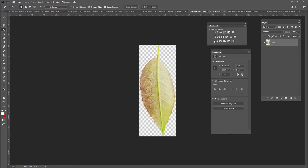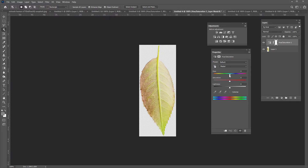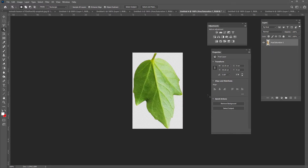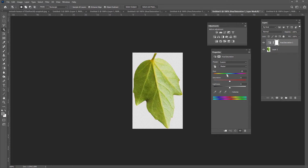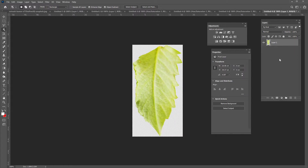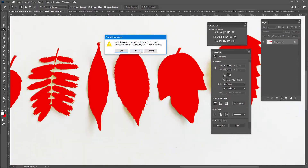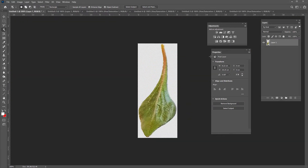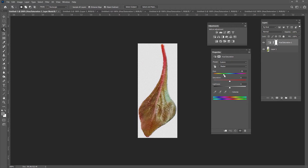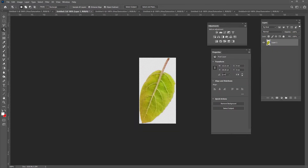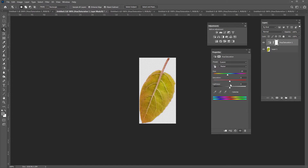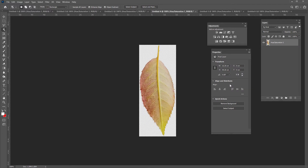Do this for all of the leaves that are not very rusty: add the adjustment layer, pull the hue down, play with lightness or saturation if you want, then Control+Shift+E at the end. Do the same for all of them to make them all look autumn-y. You can make some even red — just don't make them all the same because then they're boring. You want variety, so adjust each one and close the original file when done.